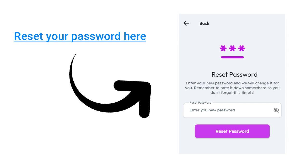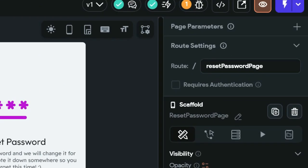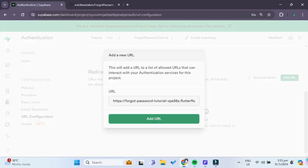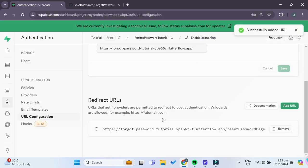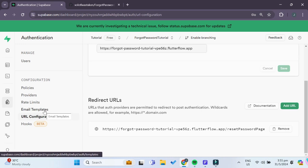We also have to add a redirect URL so that we can redirect our users to the reset password page specifically. Whenever the user clicks on the link in the email, they are automatically sent to this reset password page. For the redirect URL, we add a new URL using the first part of our site URL, then add a backslash and paste the route for our reset password page. This URL will direct the user specifically to our reset password page.